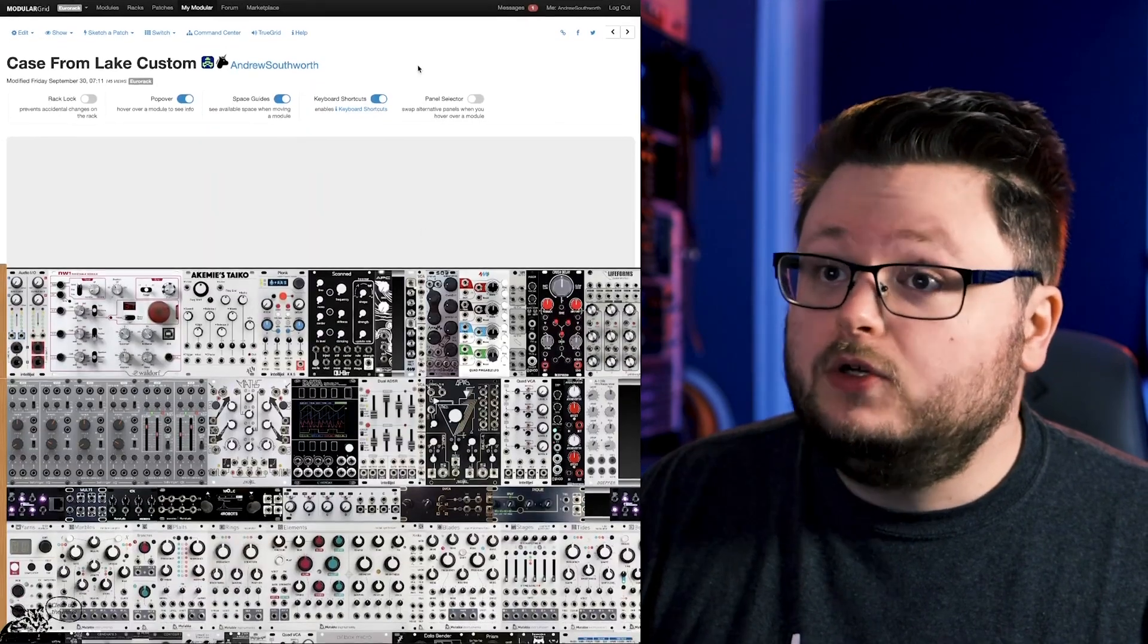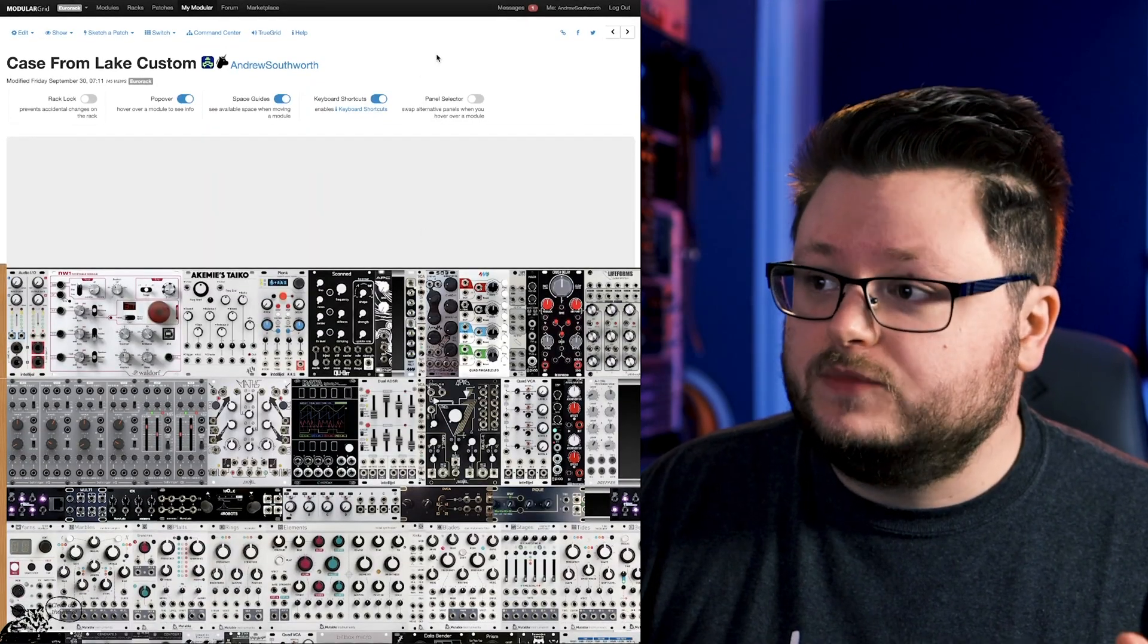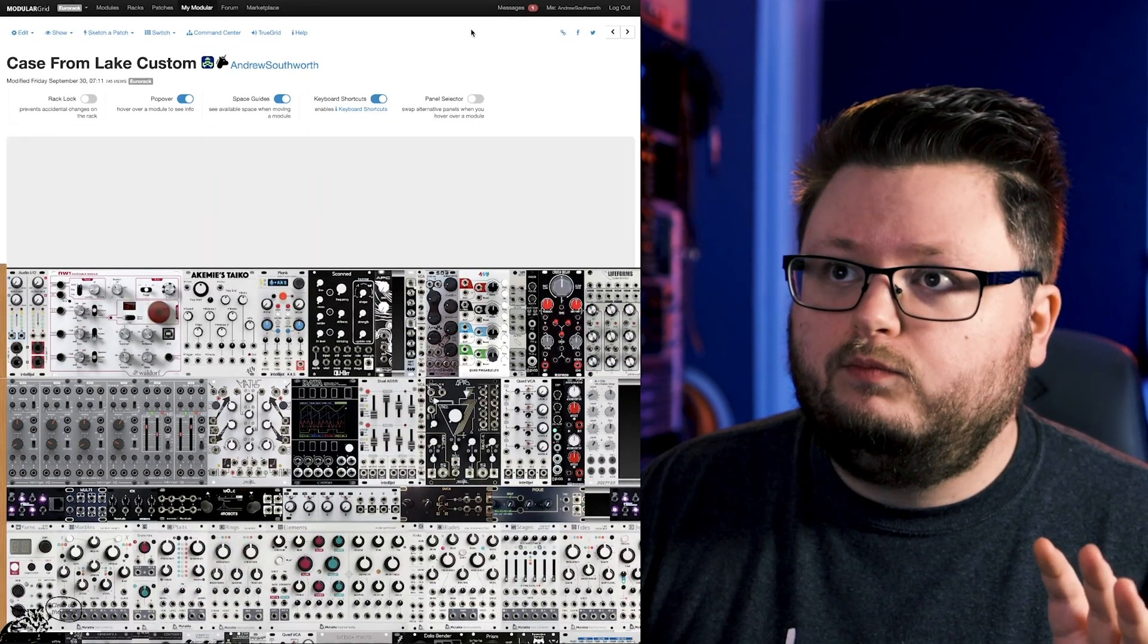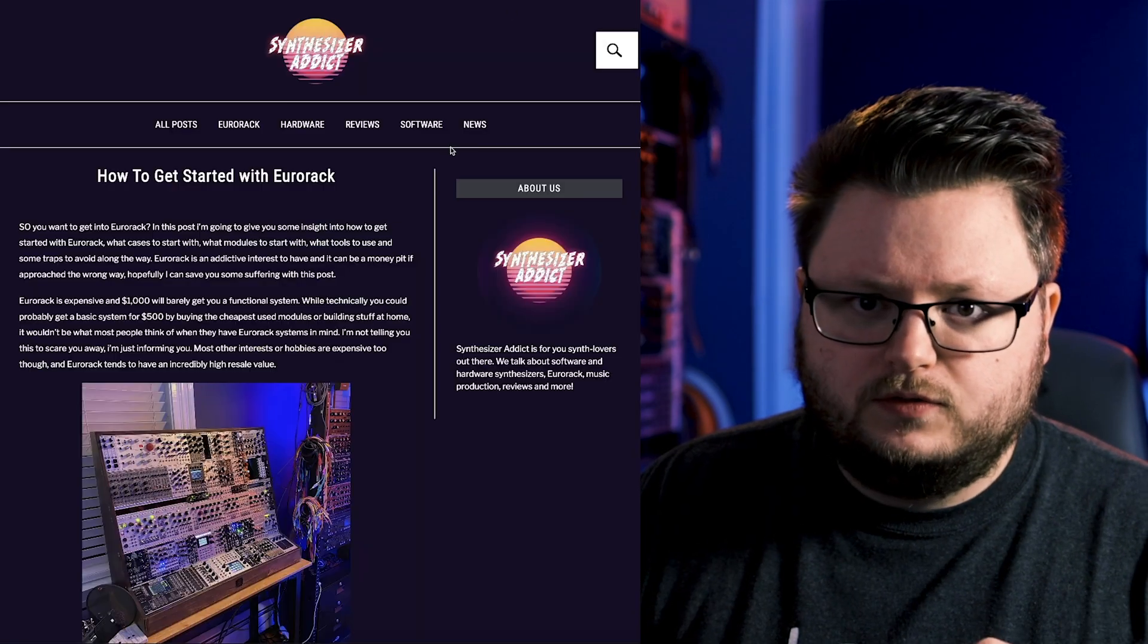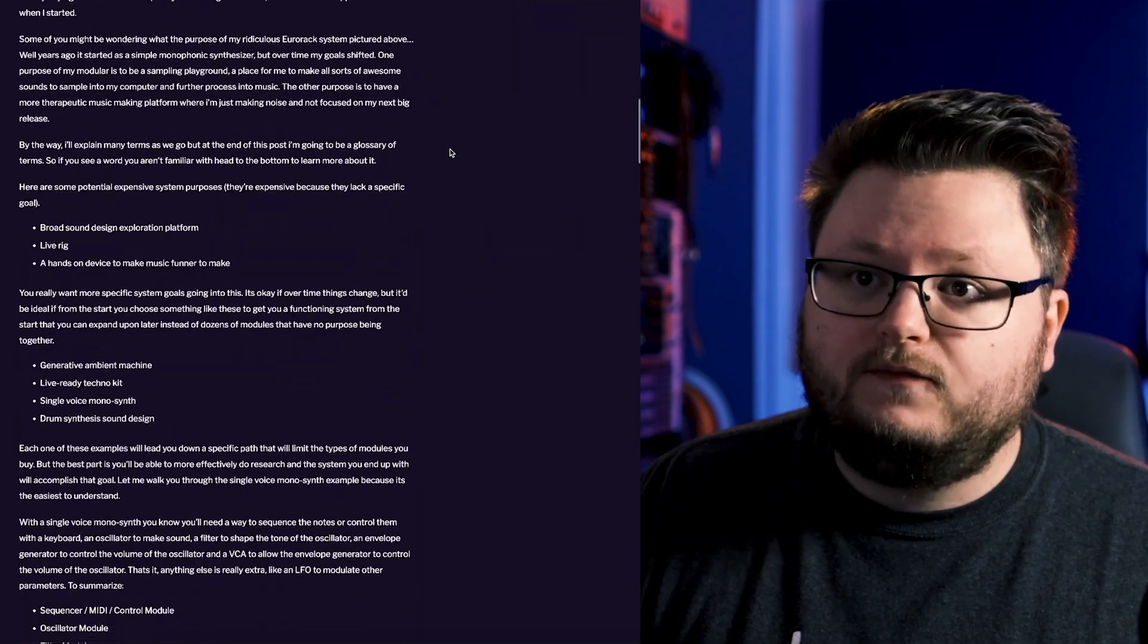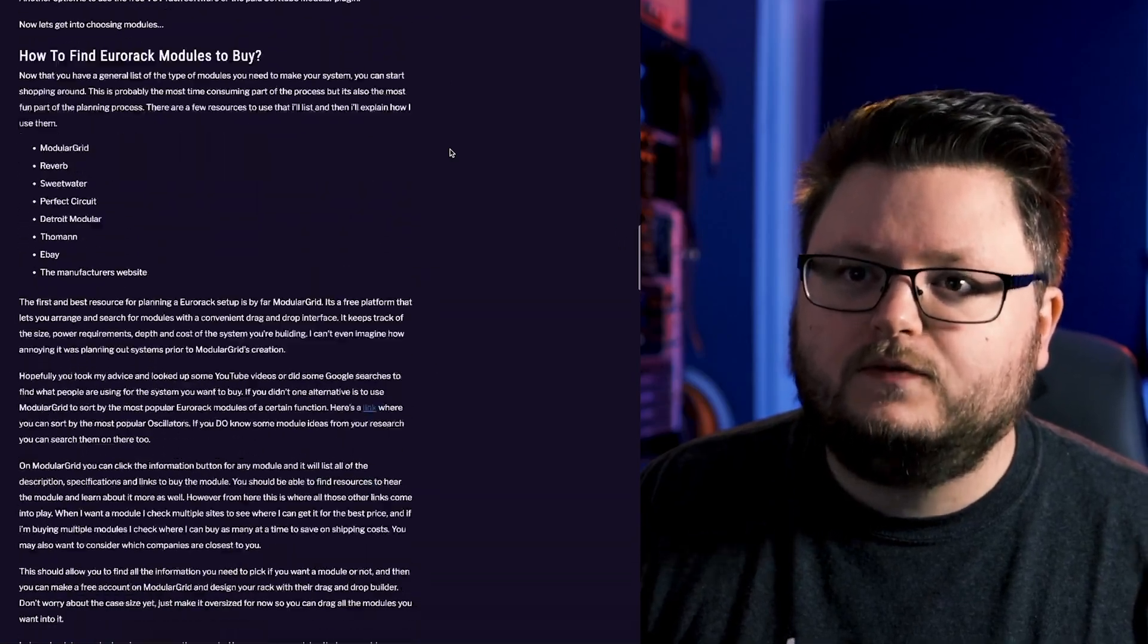So what we're going to do is we're going to make an entire rack from scratch. And before that, I just want to mention that I do have a blog post that you can check out below, how to get started with Eurorack if you want some background information.